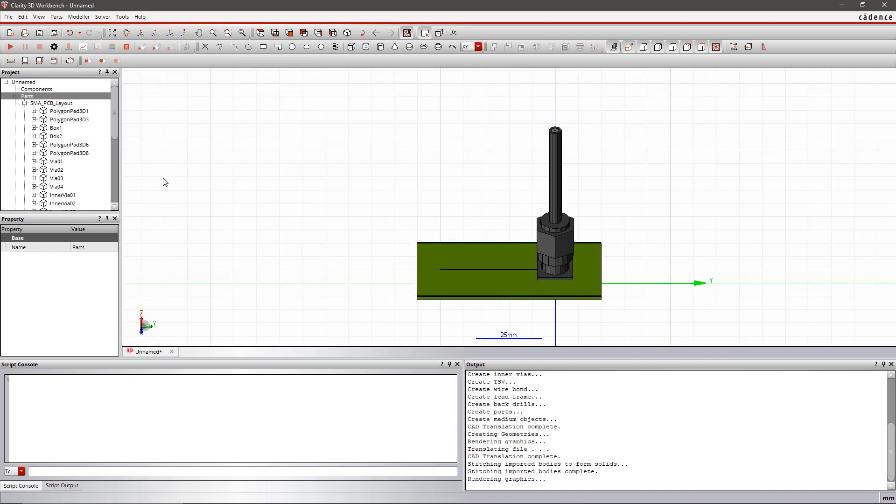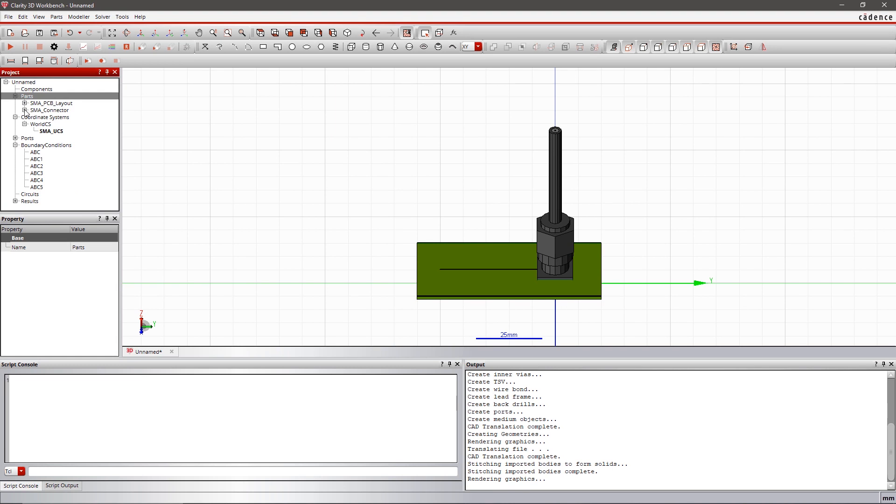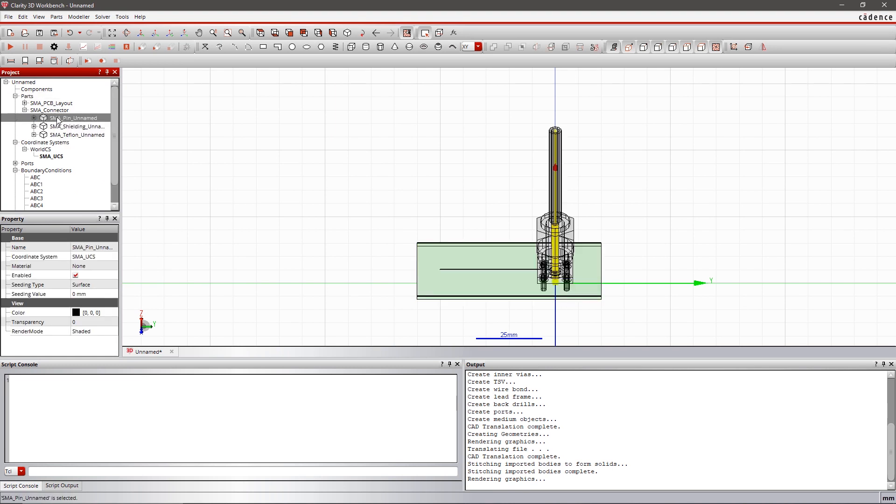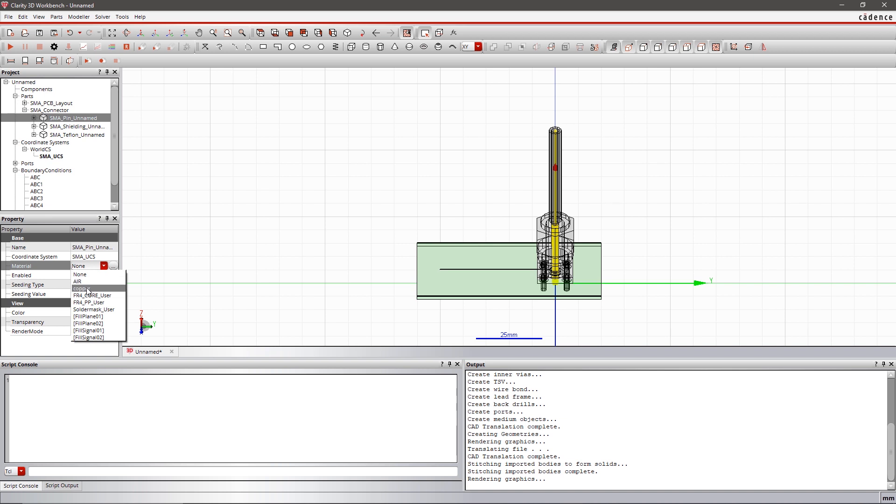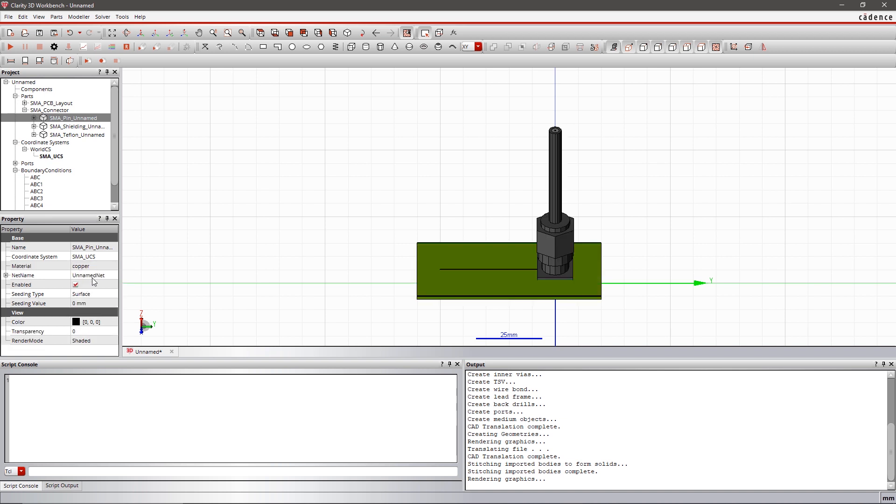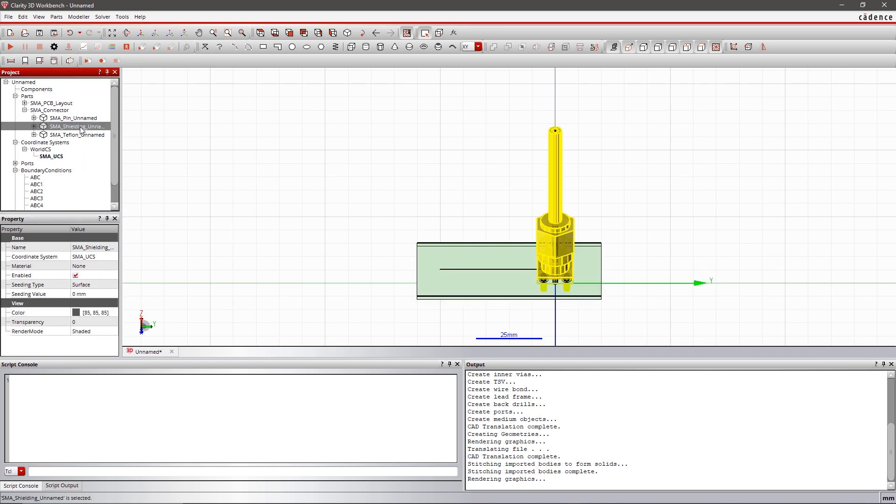Material properties and boundary conditions are important for EM analysis. For PCB, material properties are already inherited from the imported file, but let's define materials for the connector.